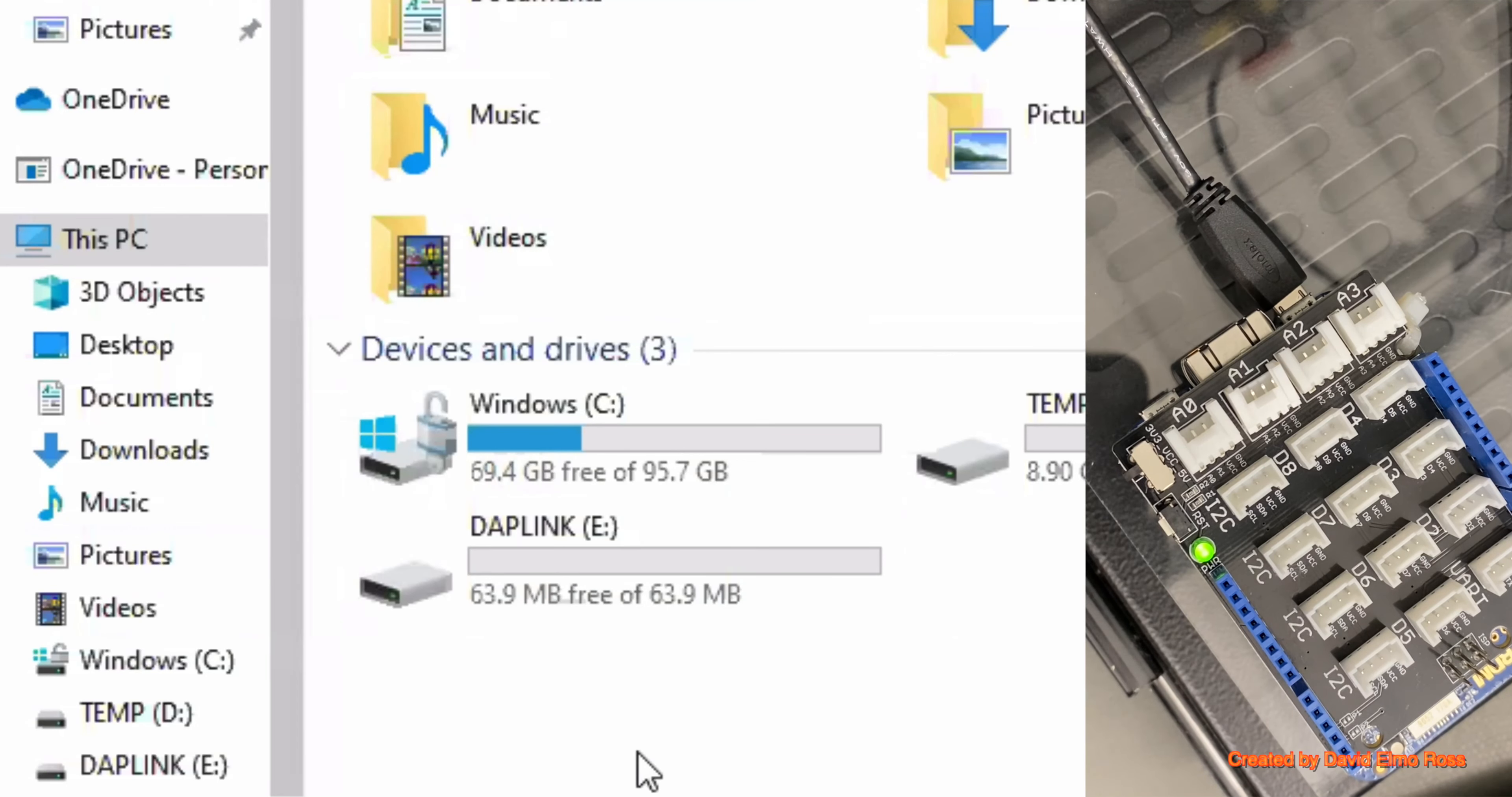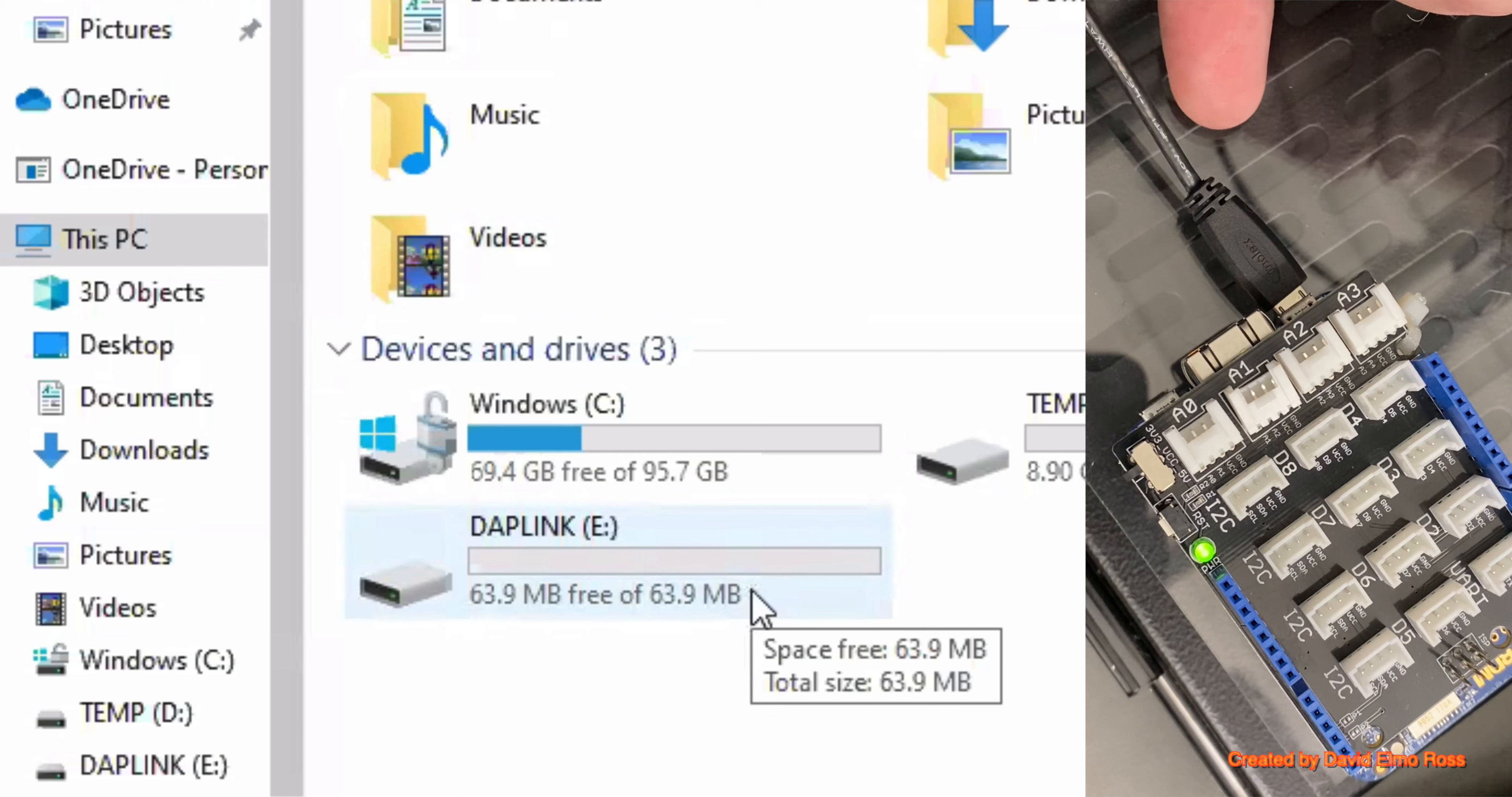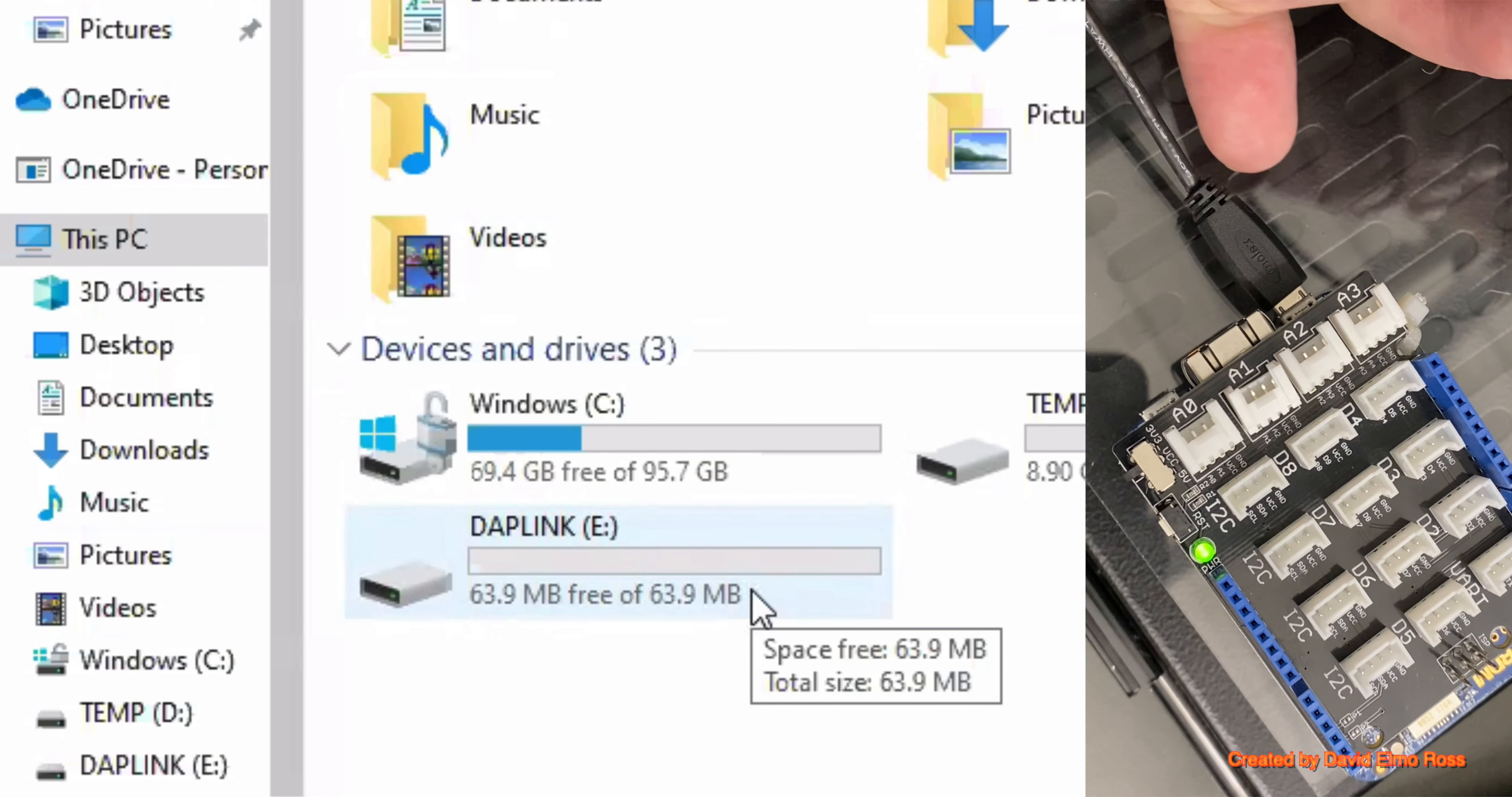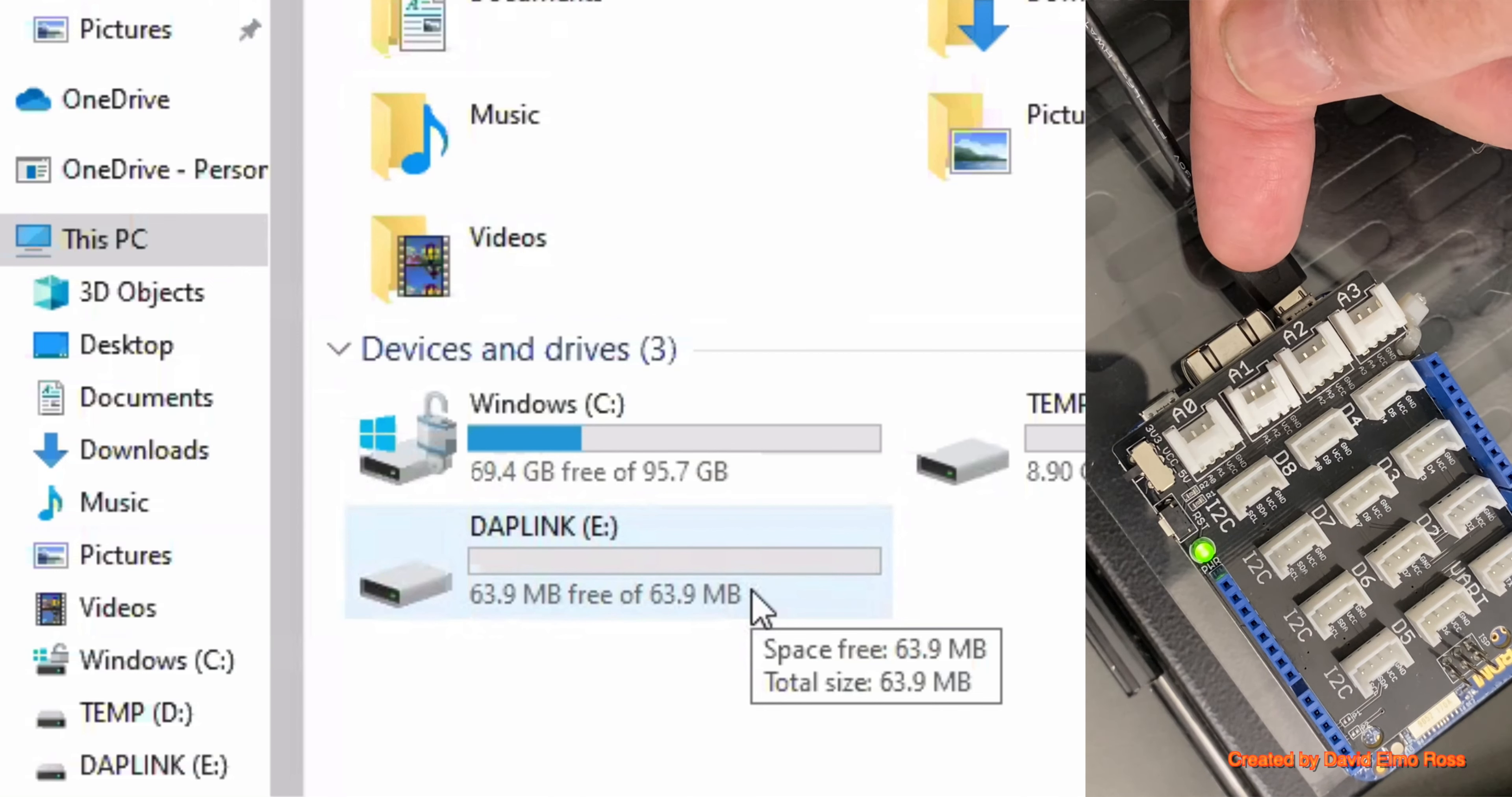Okay, when you boot up Windows, what you should see is DAPLINK coming up. And if it does, that means you should actually, every time you use this particular computer, boot up the computer with the cable in.